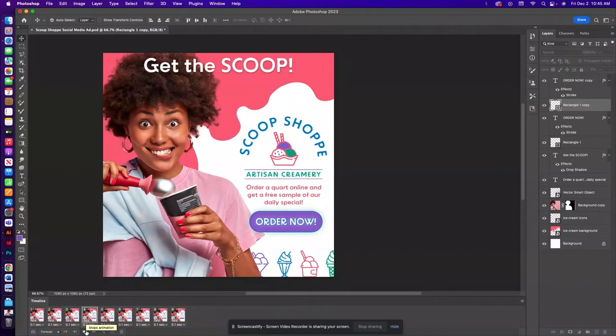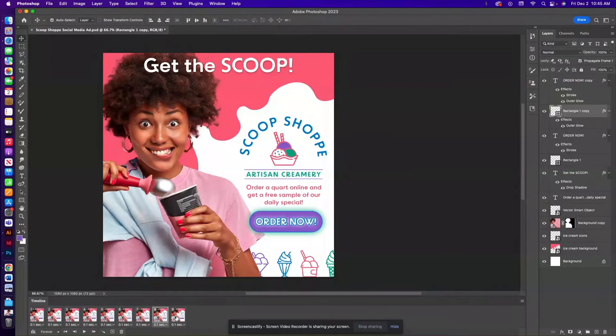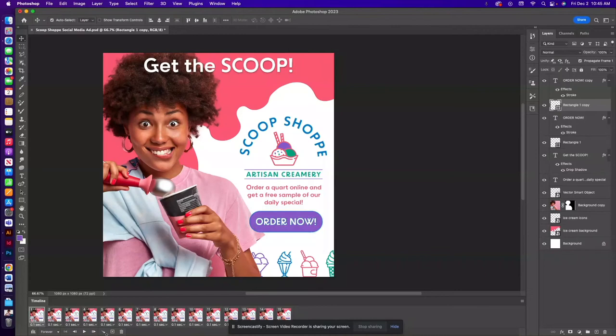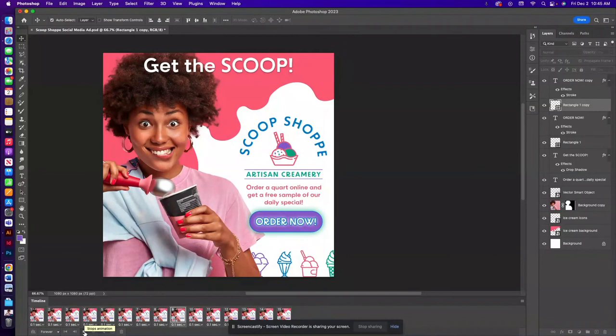We also want to add that to the last couple frames so it fades out as well. So I'm going to select that second to last frame and the last frame and add that tween there as well. So if we start from the beginning and hit play you'll see how it fades in and out.